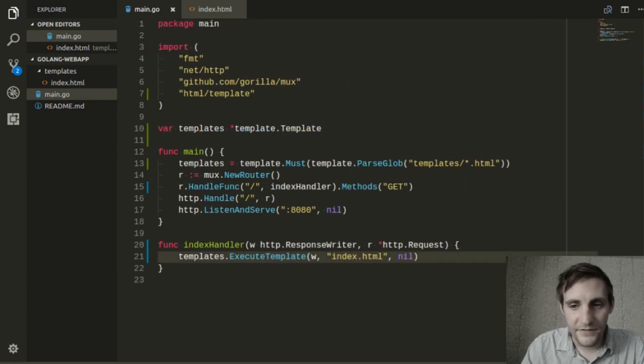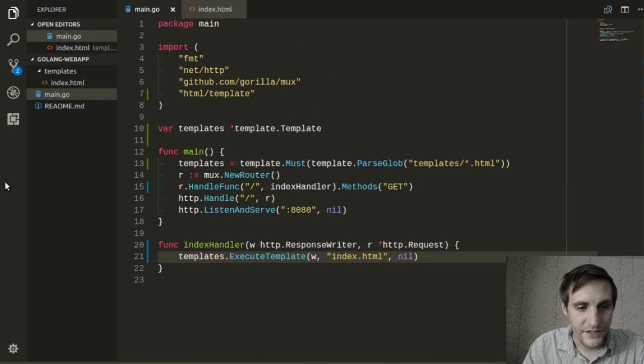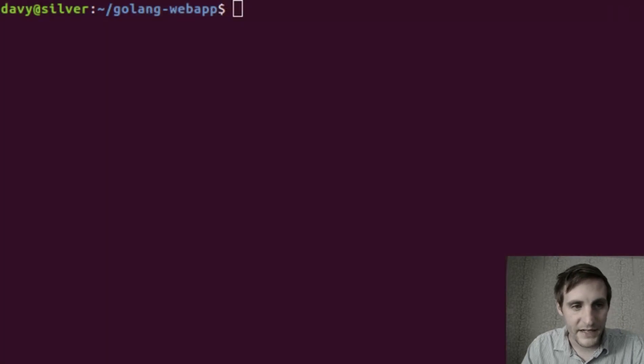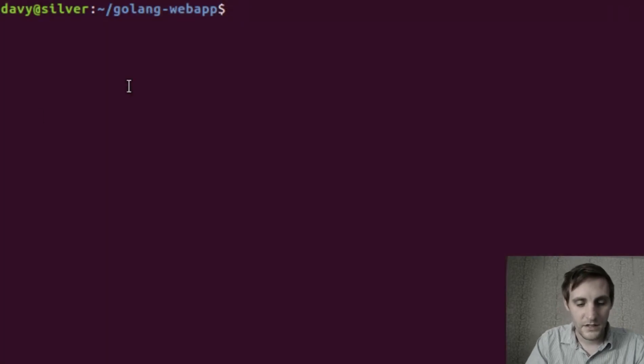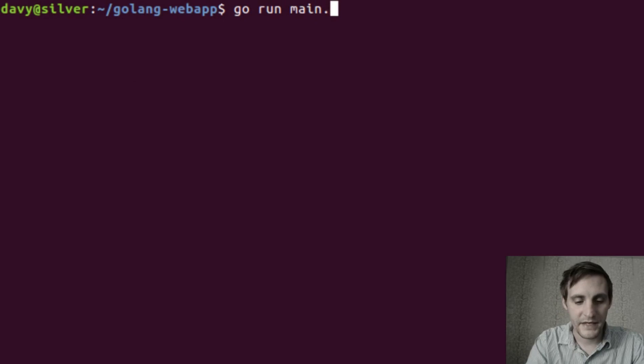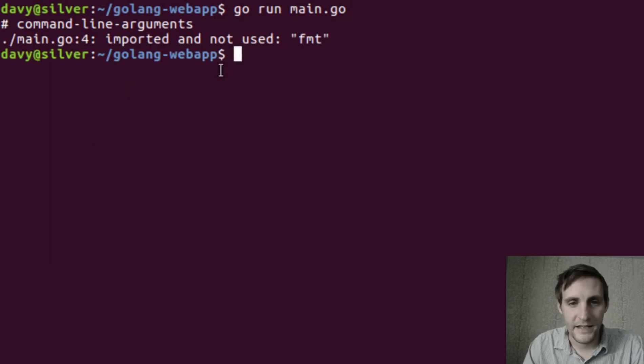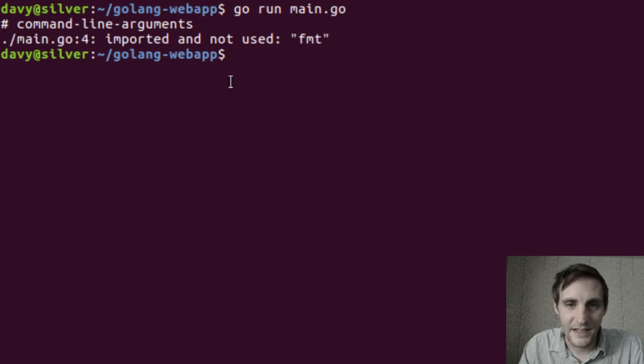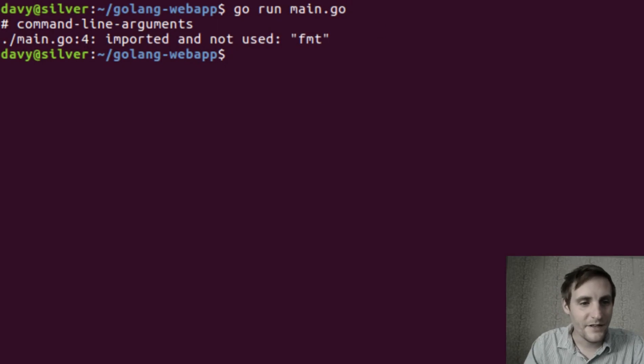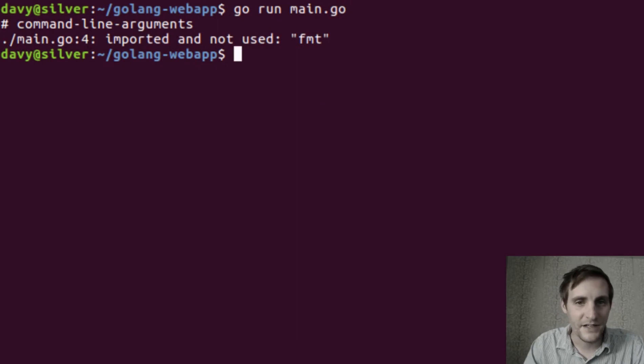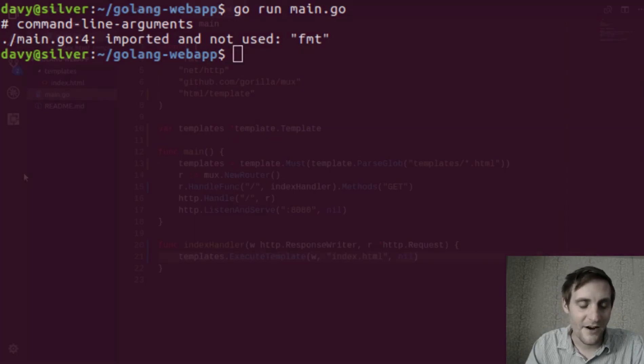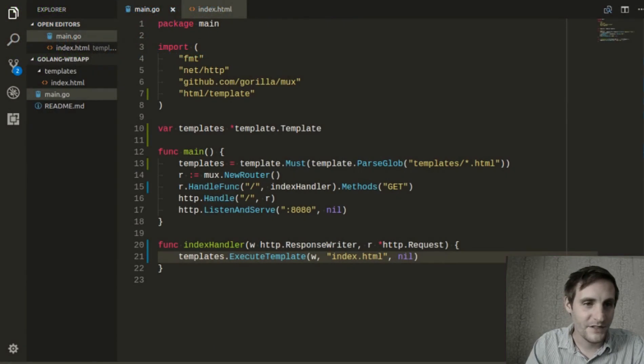If we did everything right at this point, we should be able to switch back to our terminal and type go run main.go. And it looks like we have an error. We imported the fmt package from the last video, but we forgot to take it out once we stopped using it.